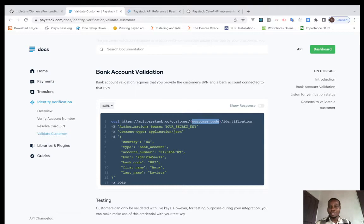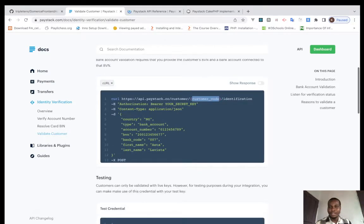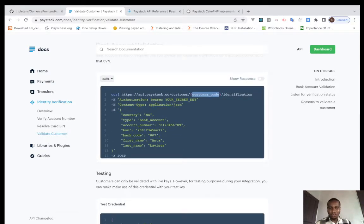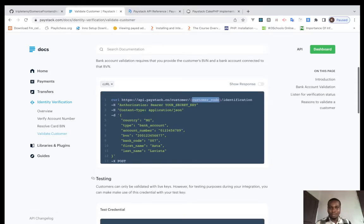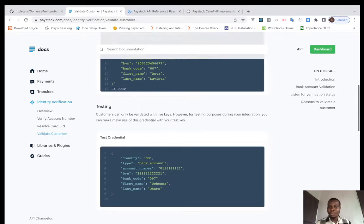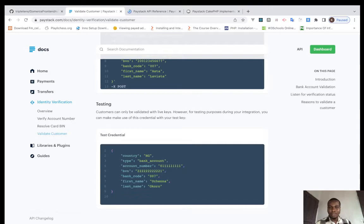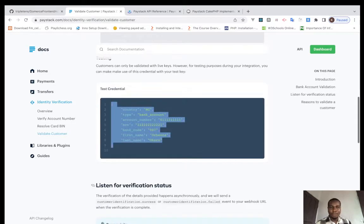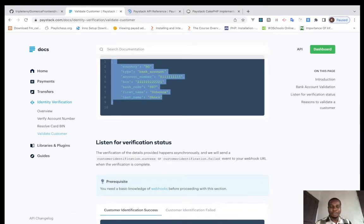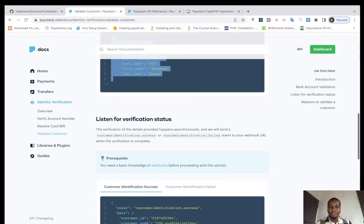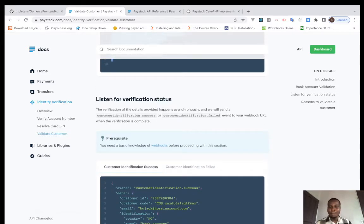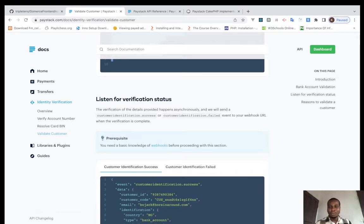You can use these test credentials to test your code, and you could also use a webhook. Please check out my previous video on how to implement webhooks in Paystack and how to implement it generally in PHP, so you can use it and be able to get this working.